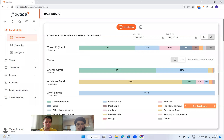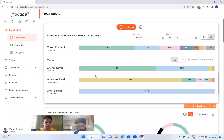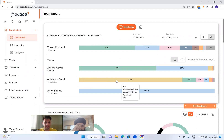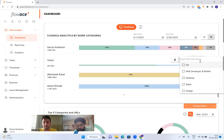Over the month, Varun's time is 153 hours — not bad considering roughly 8 hours by 5 days by 4 weeks equals 160 hours — and you can see how much time was spent on which categories. Abhishek clocked 168 hours with 77% on developer tools, which is a good figure. I can also filter by teams — for example, filtering by 'Web Developer and Mobile' team to get only those developers.